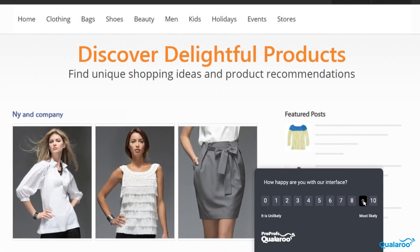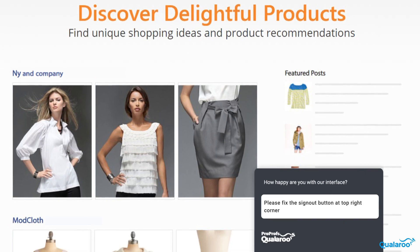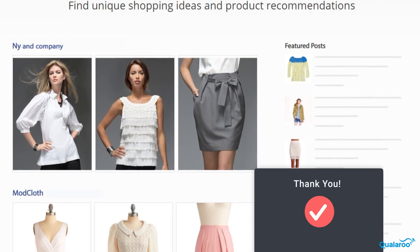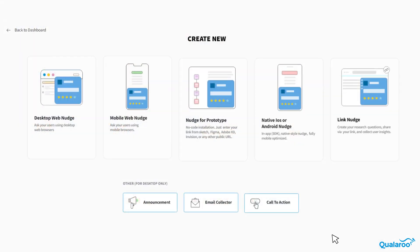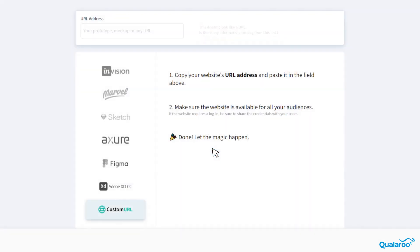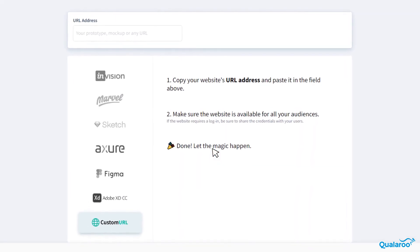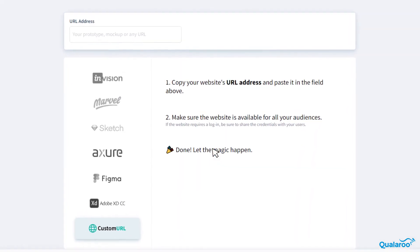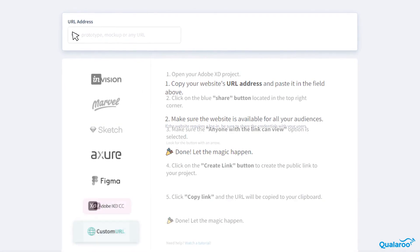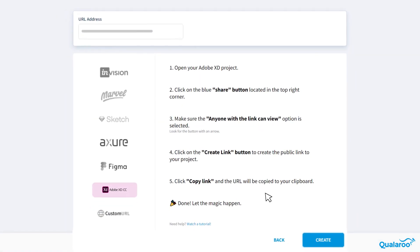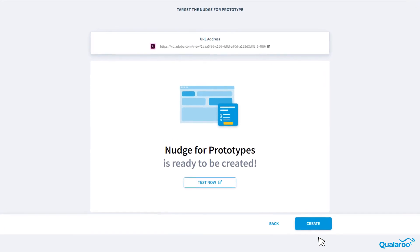These templates are especially useful when you're looking to understand problem areas or gauge user reactions to new feature rollouts. Qualaroo lets you verify design decisions at the prototyping stage by capturing user insights quickly at every step of the design process. You can deploy Qualaroo nudges on prototypes or a shared version of a mockup with just the URL.